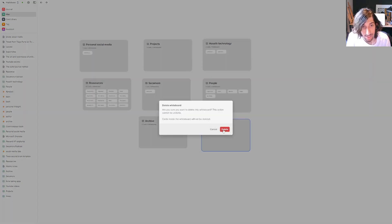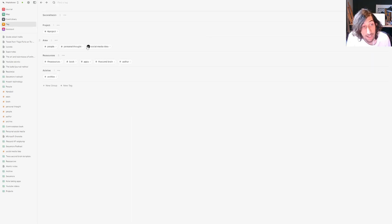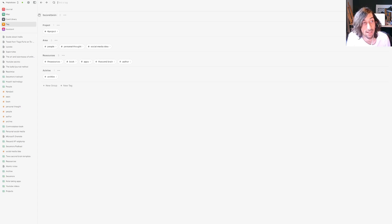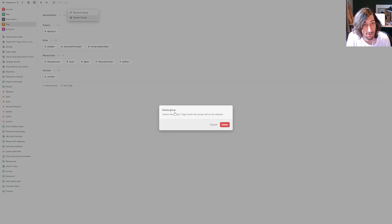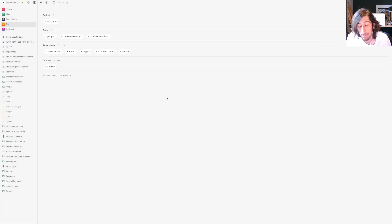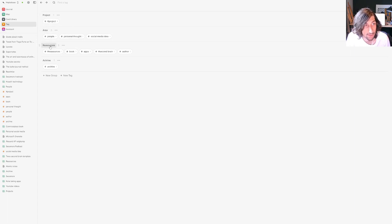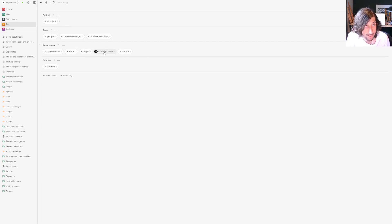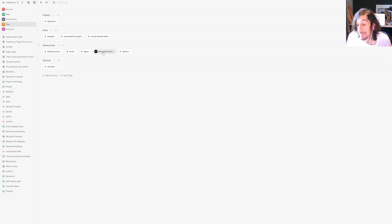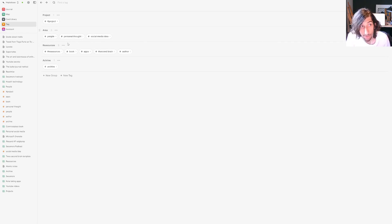Another way to do it is actually using tags. So I will delete this group. Inside of Heptabase you can actually have tags underneath groups. So I have my areas, my resources, my archive, and I have different tags underneath this. Everything regarding a second brain is inside of here. I haven't tagged everything yet because I'm kind of lazy, so my organization isn't the best yet, but you could do it like this.